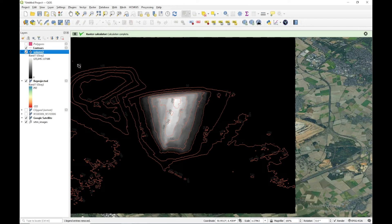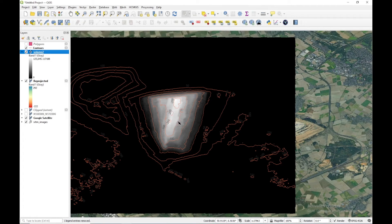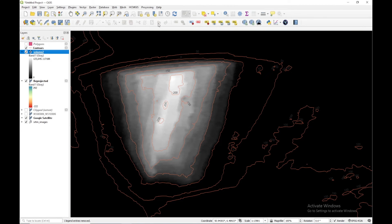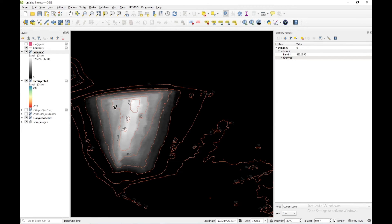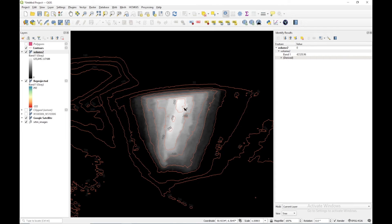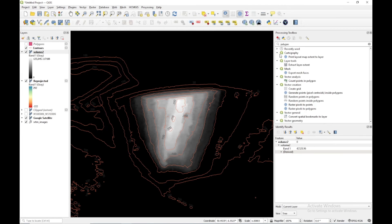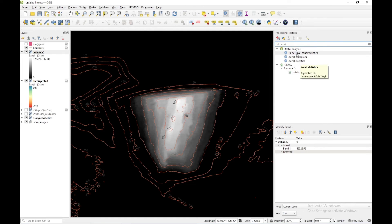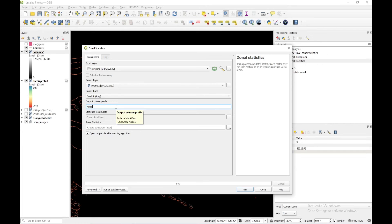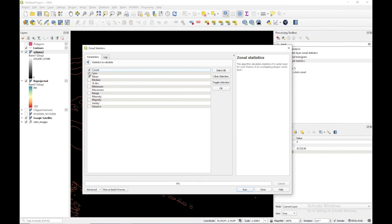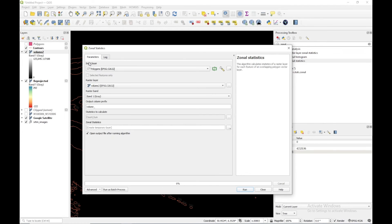A black and white image has been created representing the volume of each pixel. Using the identify tool I can see the volume value of each particular pixel. Now I need to calculate the total volume, so I'll use Zonal Statistics. I go to Processing Toolbox and search for zonal statistics under Raster Analysis. In the input layer I provide the polygon, in the raster layer I provide volume 2, the output prefix will be volume, and I select count and sum. I click Run.